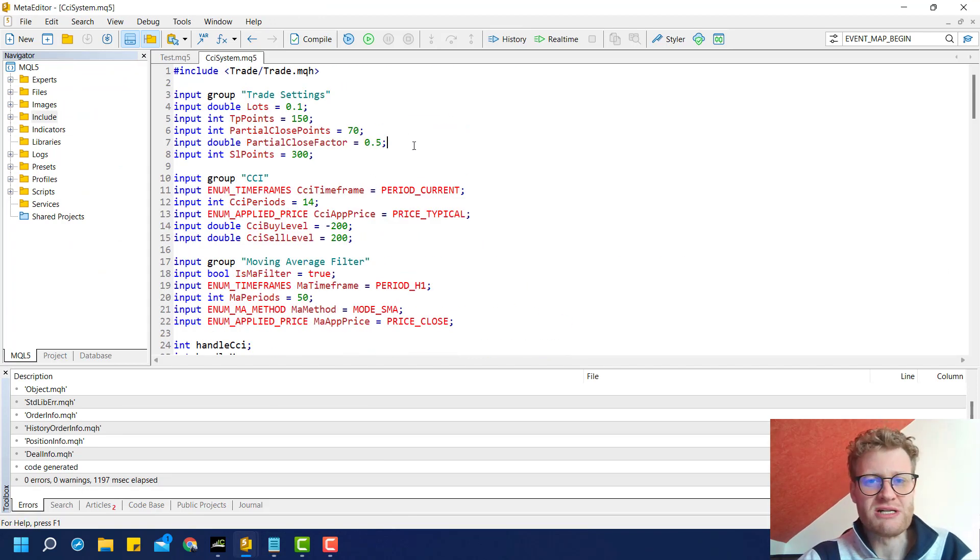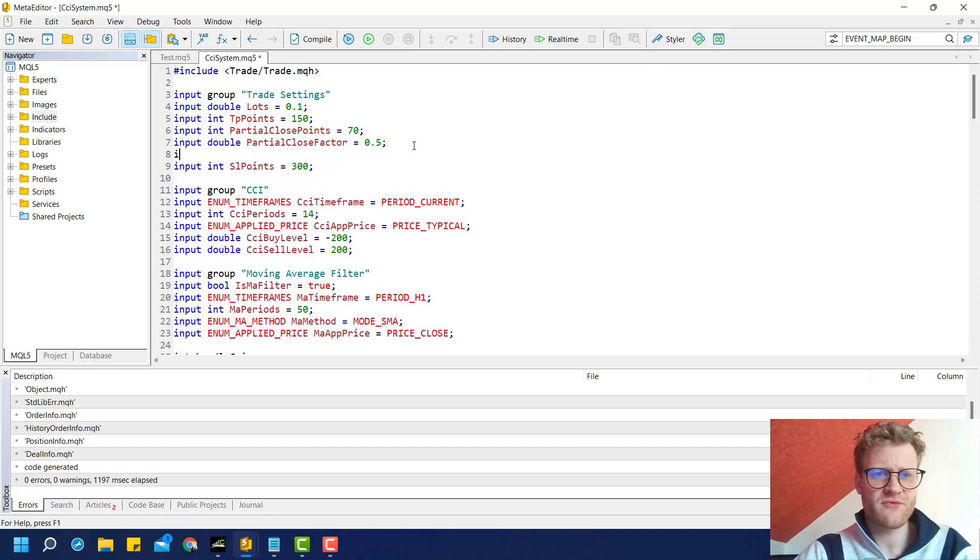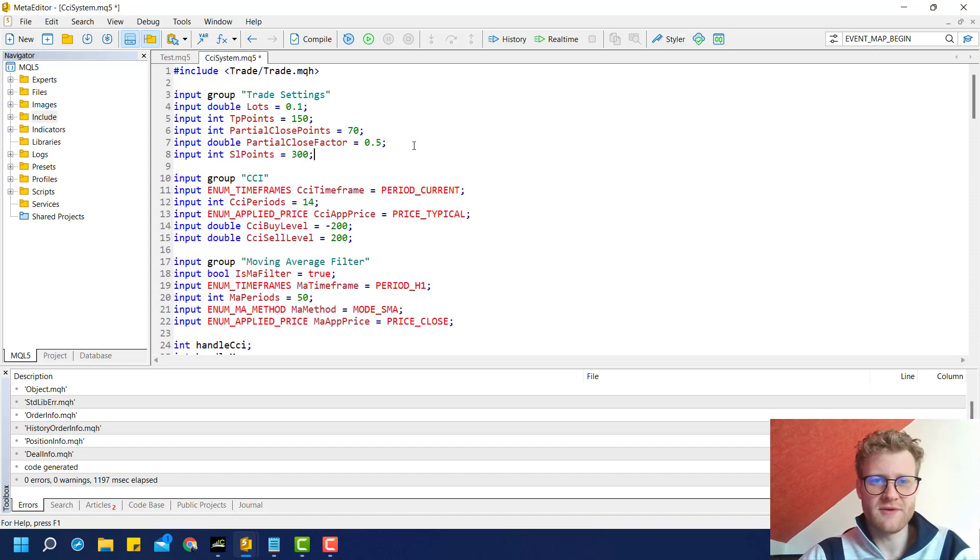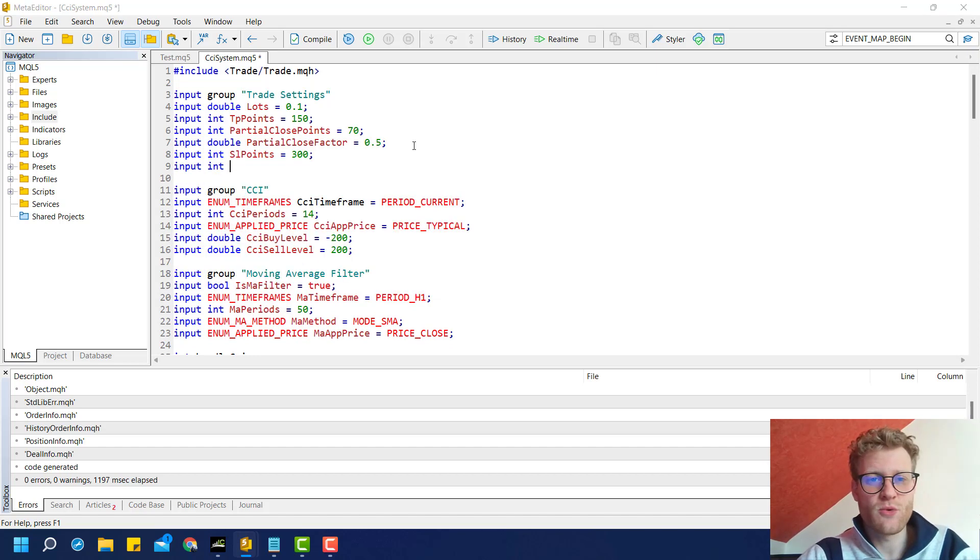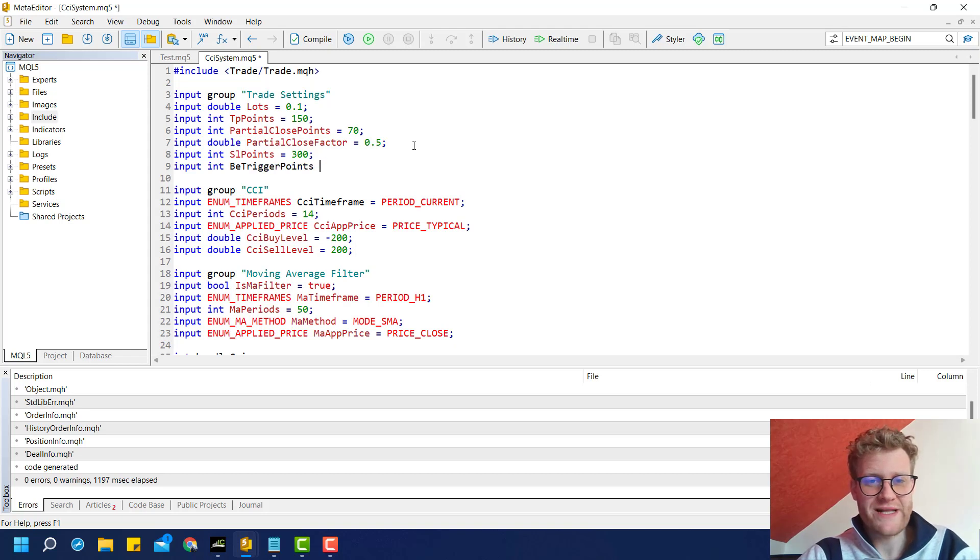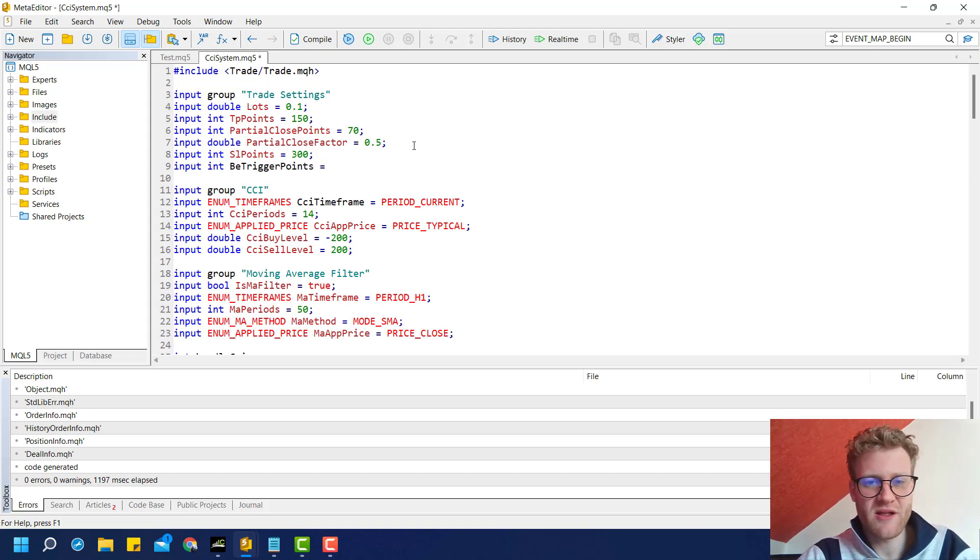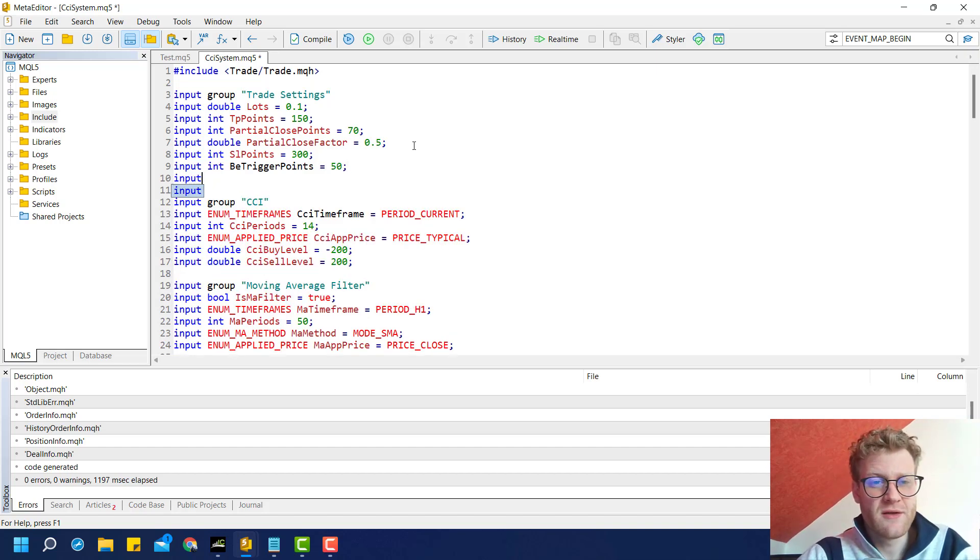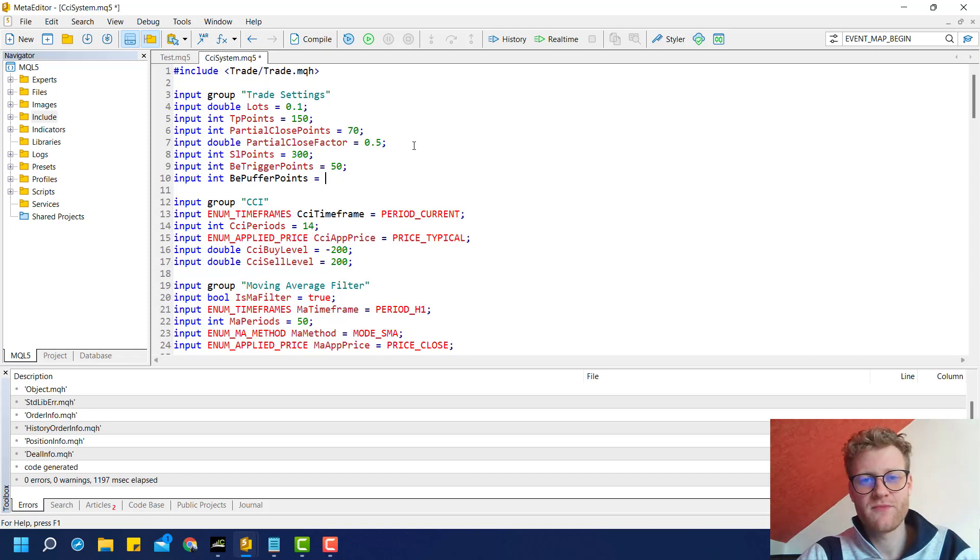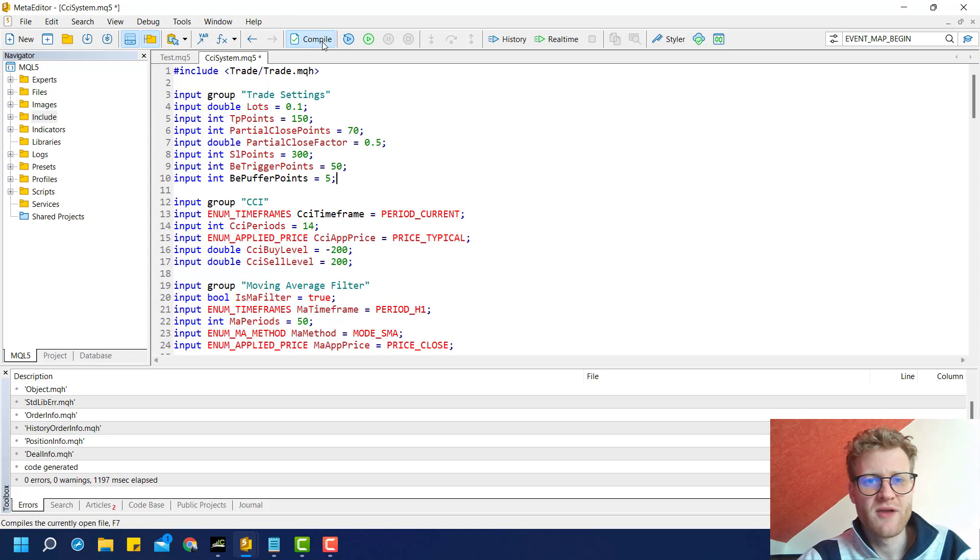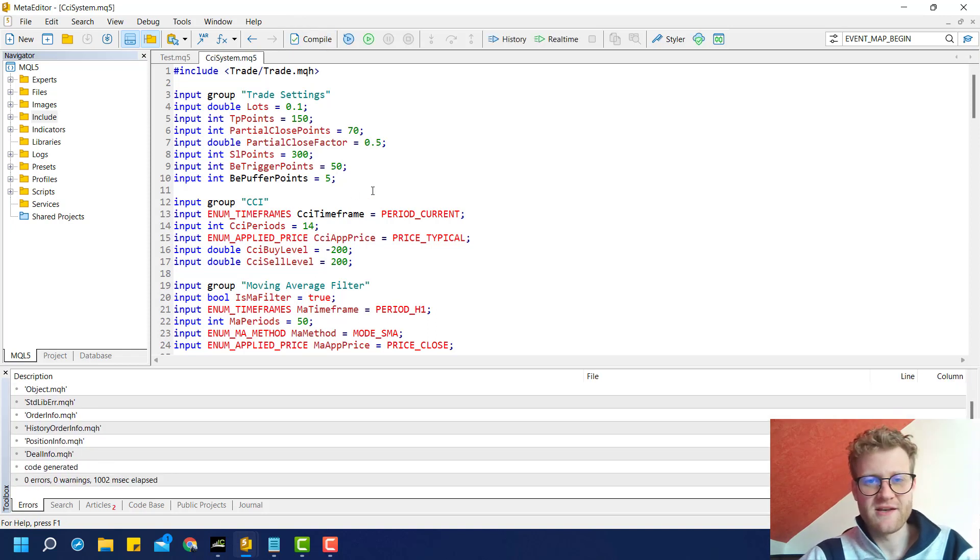We have several ways of doing so, but first of all, we can add a break-even trigger points input, which might be 50, and a break-even buffer points input, which might be 5. I will show it in a second, or I can explain it now.